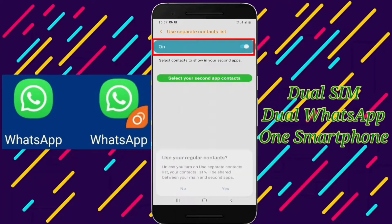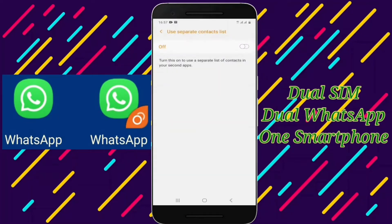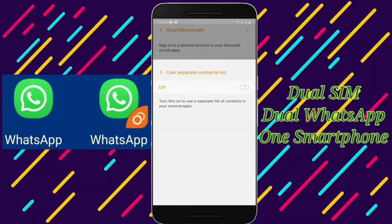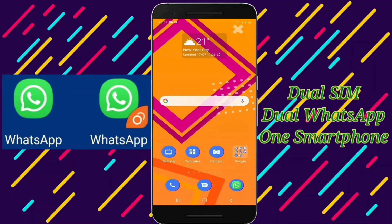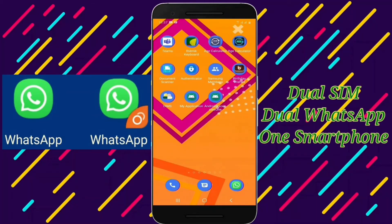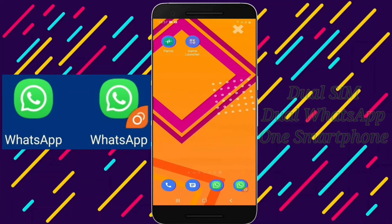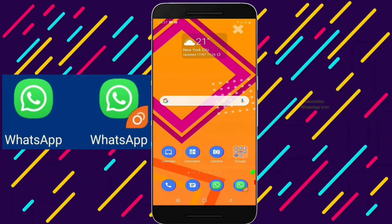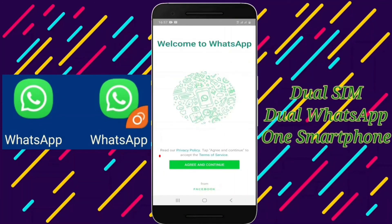Now tap on yes to continue with regular contacts. Go back and tap on yes. The duplicate app icon contains a small chain icon at the bottom right corner. Now tap on agree and continue to complete the installation process.